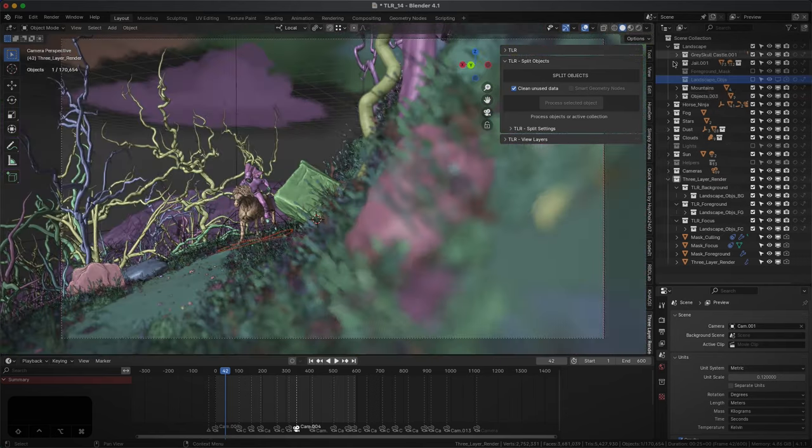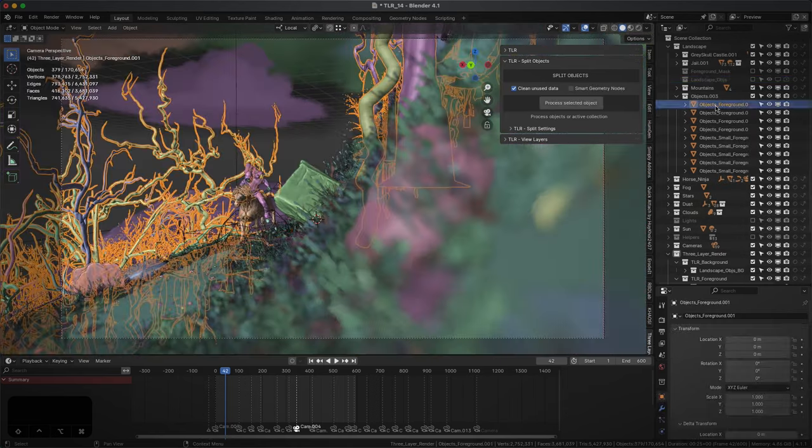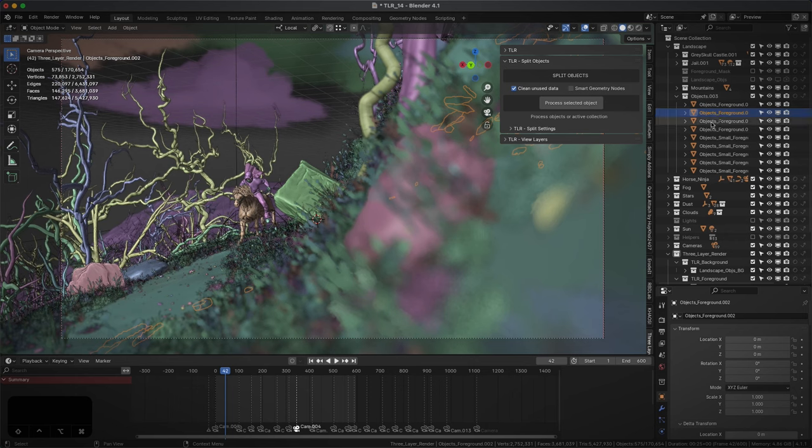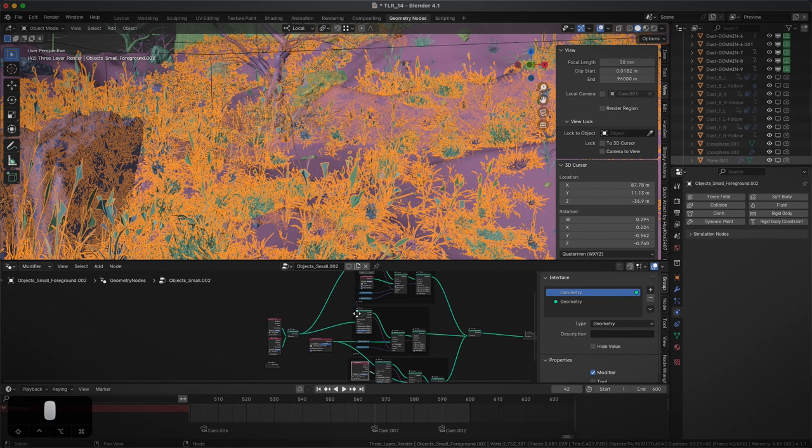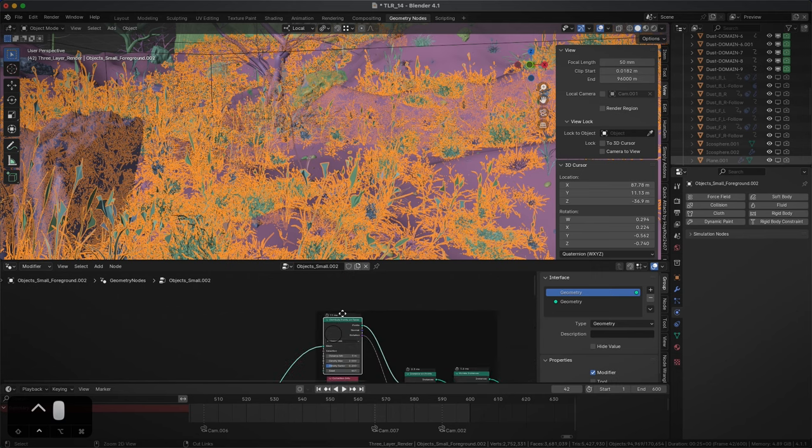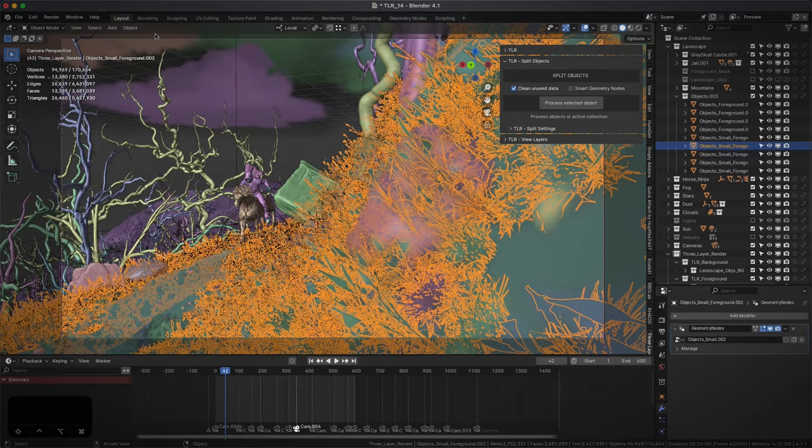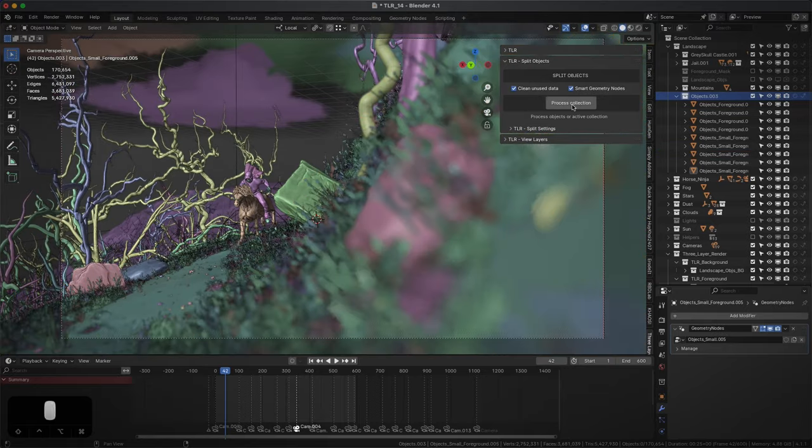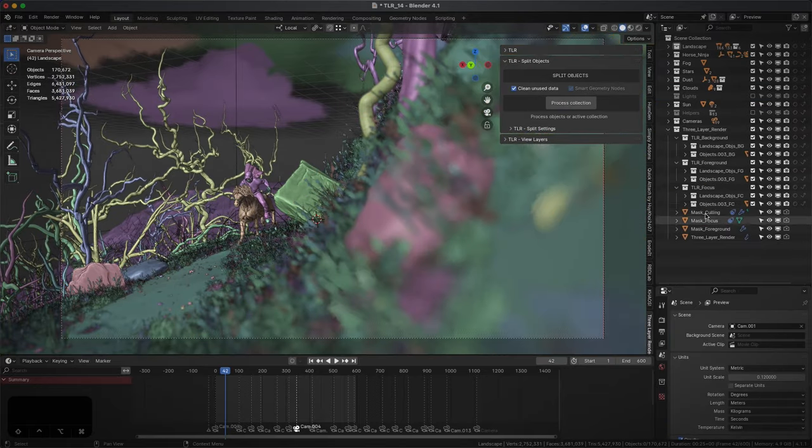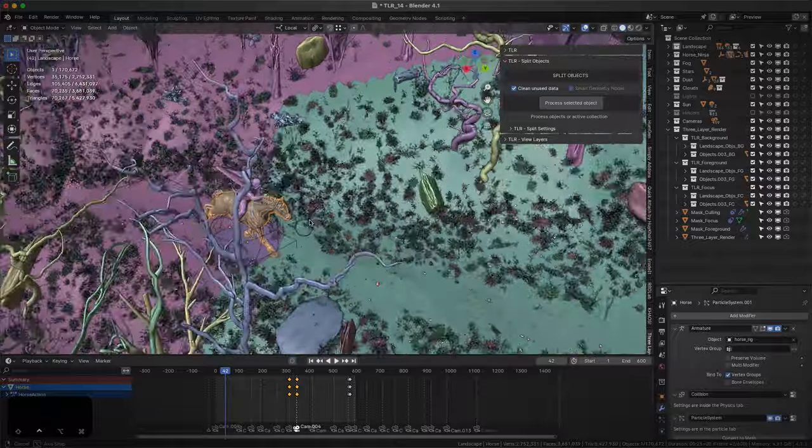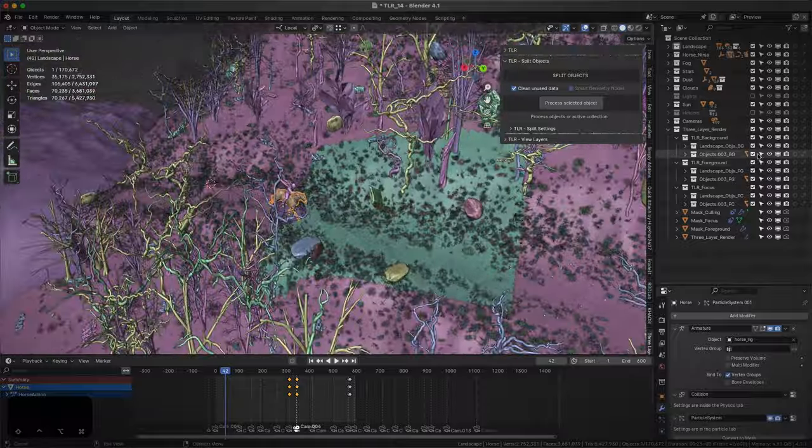Geometry nodes instances work the same way, but if the selected objects use instance on points node at the root of the group, the smart geo nodes option will be available. Instead of deleting geometry, it prevents instances from being created, consuming less memory.